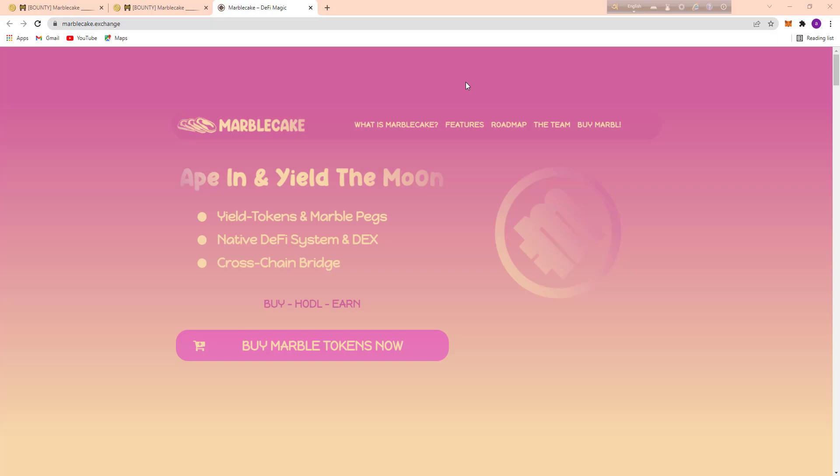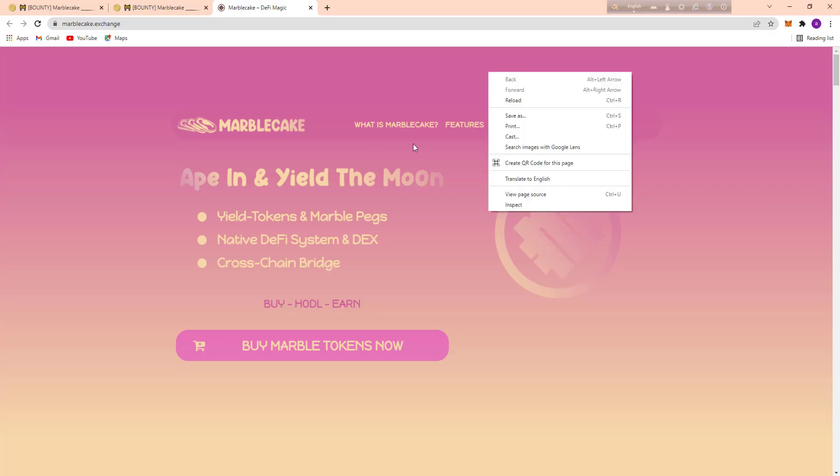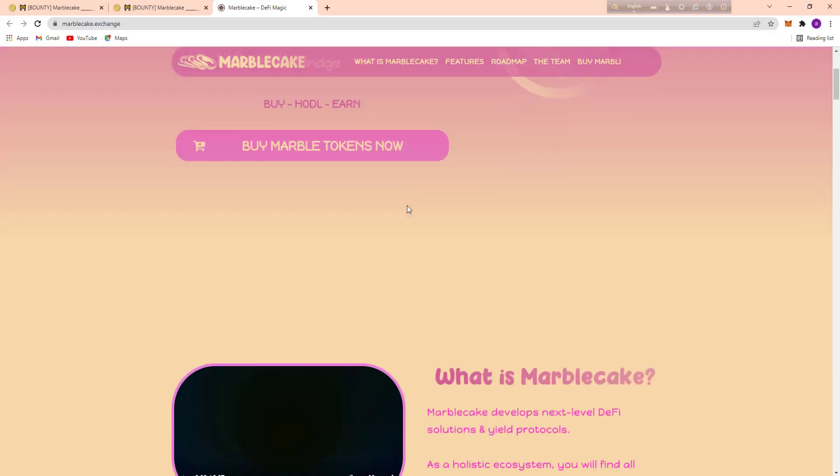Welcome back to my another new video. Today I am going to talk about a project called Marble Cake. This is my second video about this project and today's topics are their roadmap, their team, how to buy Marble, their basic rules and basic system, API, yield tokens, Marble pack, native data system, and cross-chain bridge.